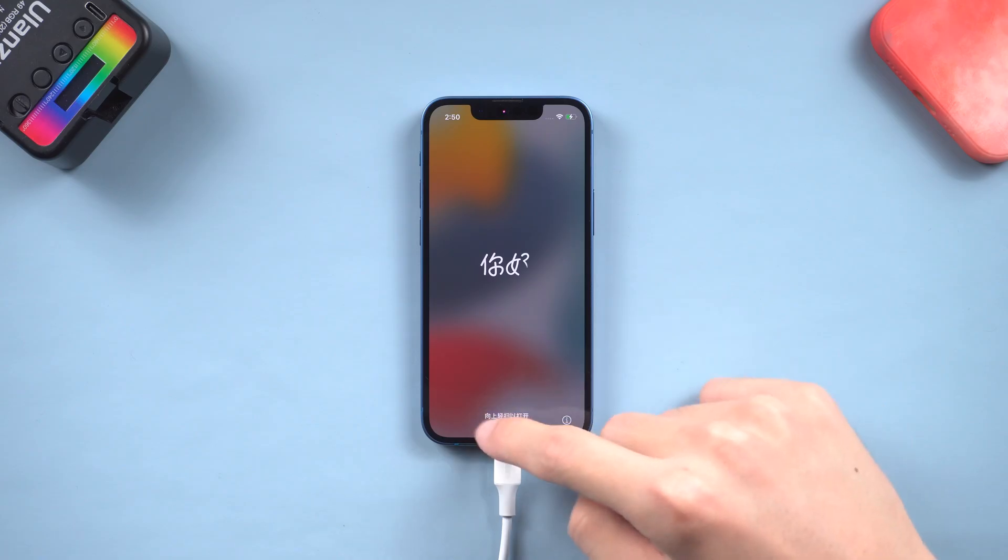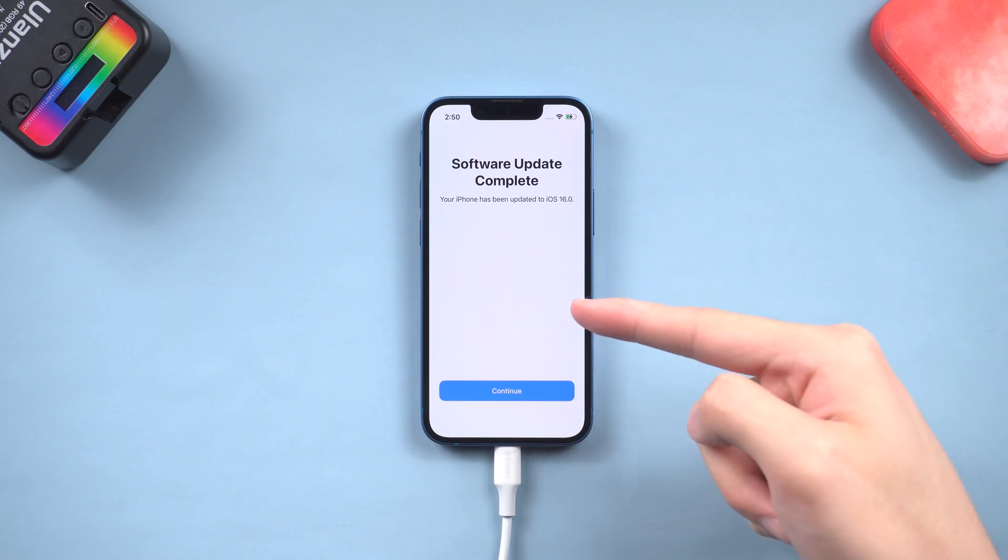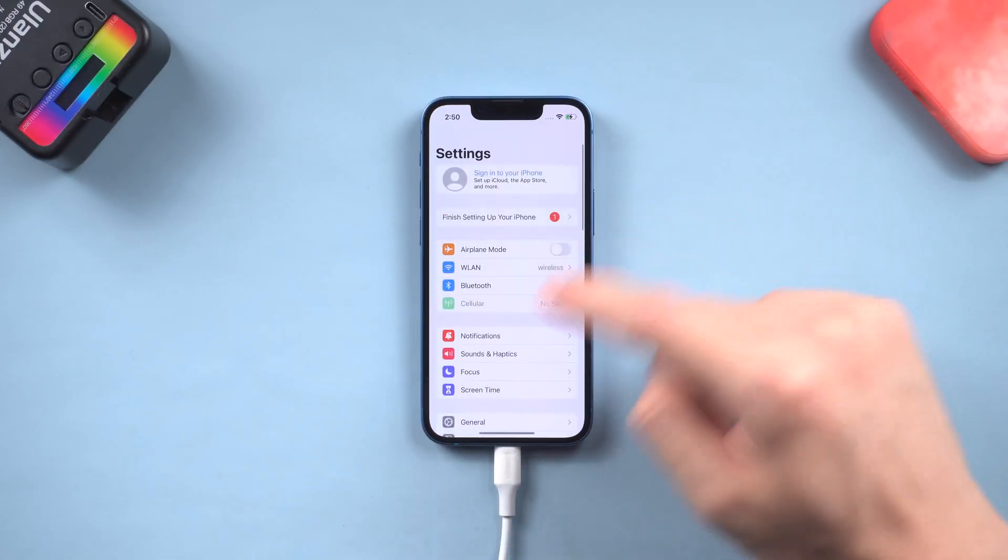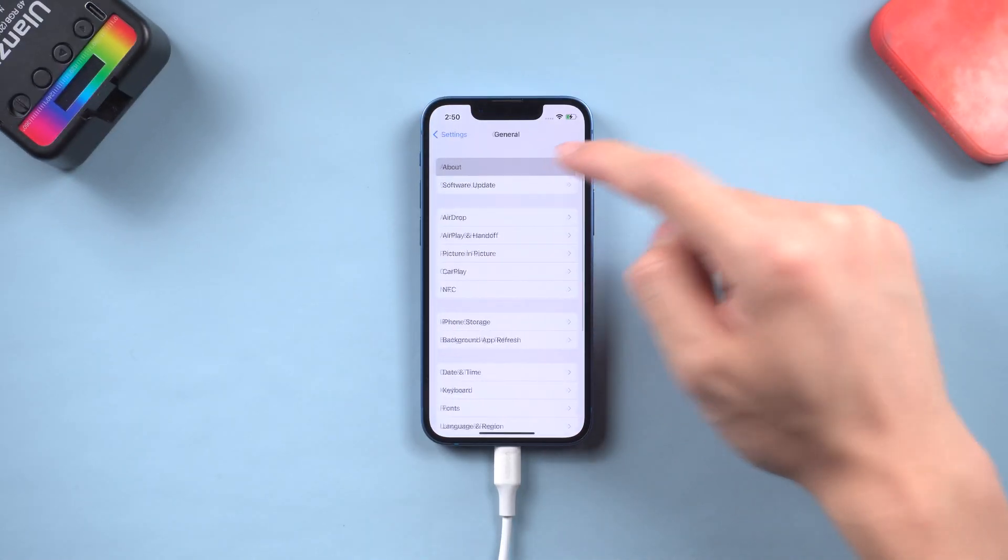Then you can see my iPhone is upgraded to iOS 16 now. It is very simple and efficient, go try it.